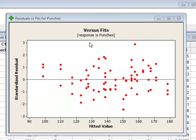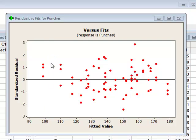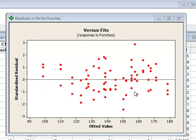Looking at the residuals versus fits plot, it shows the value of the residuals on the vertical axis plotted against the fitted value for the number of punches. The distribution of residuals at different levels within the analysis does not show any extreme variation from one end to the other, suggesting that the variance in the residuals is similar at different levels within the analysis.